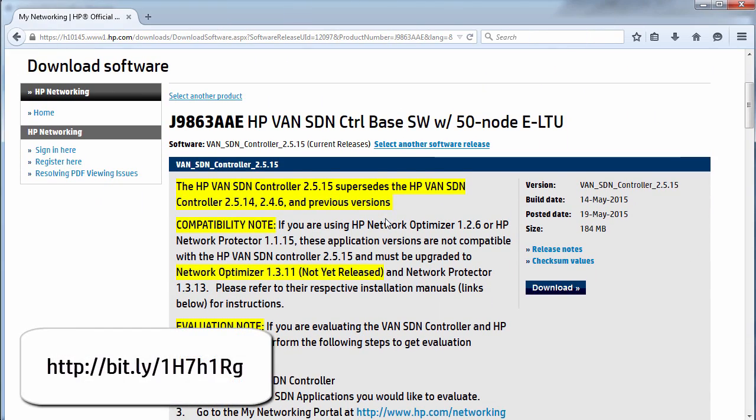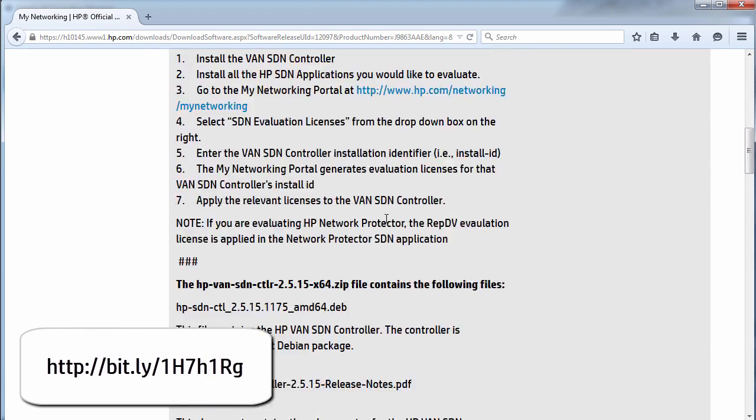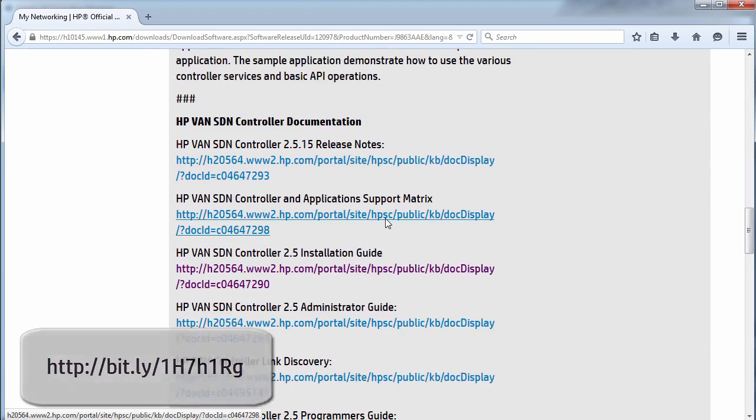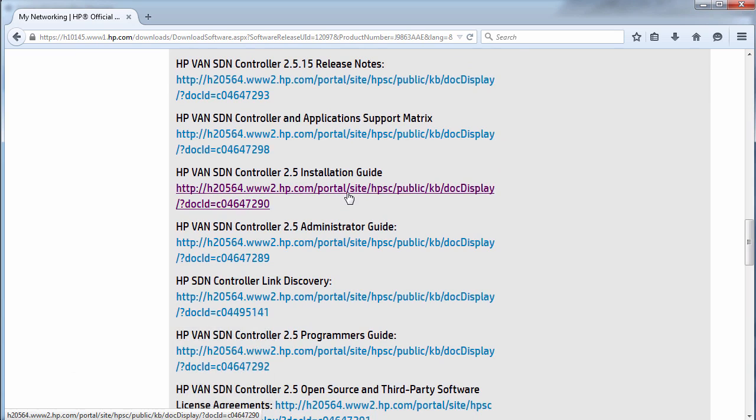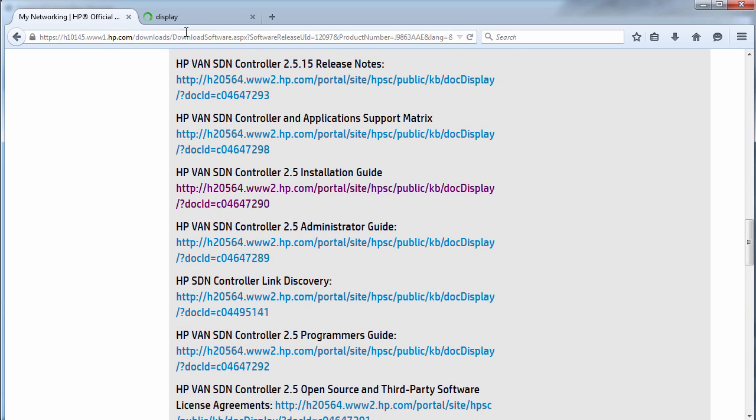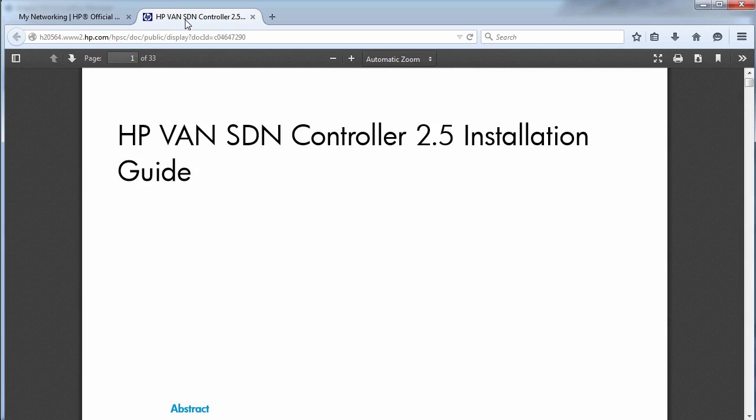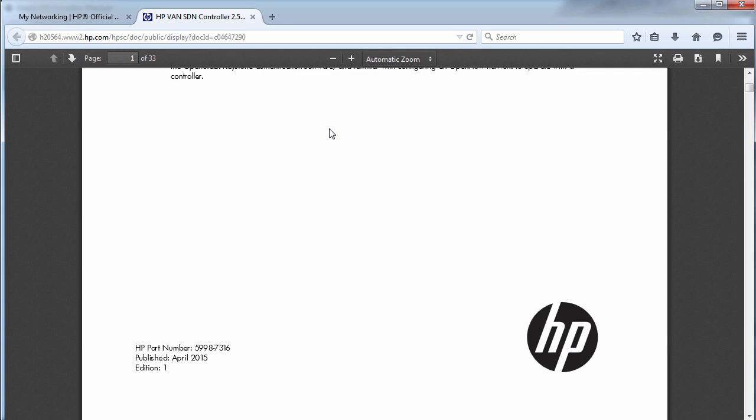Now on the same page as the page where you download the HPE software, there's a really good document which is the installation guide. It's strongly recommended that you read this guide and follow the steps in the guide.